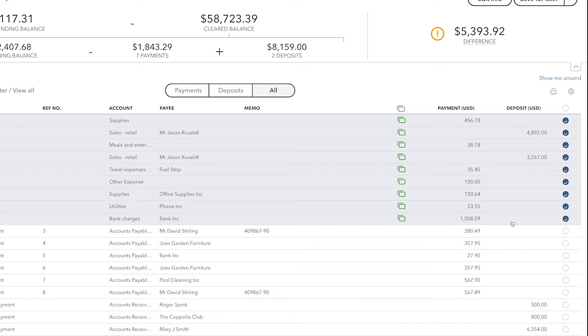We have to go through these transactions, comparing them to the bank statement, making sure that they have the right details, especially the right amount and the correct dates.